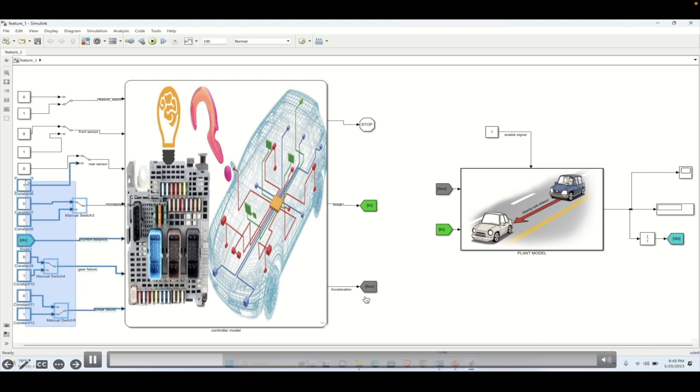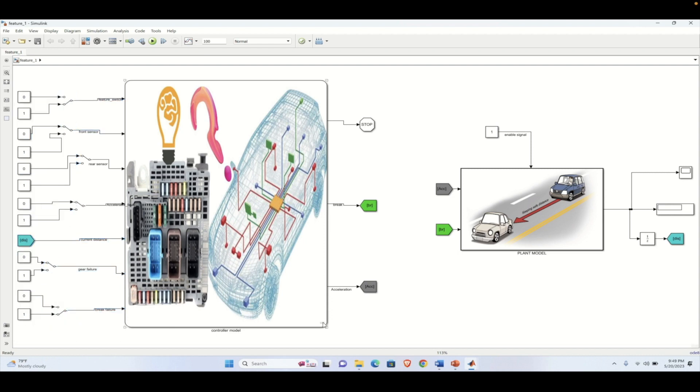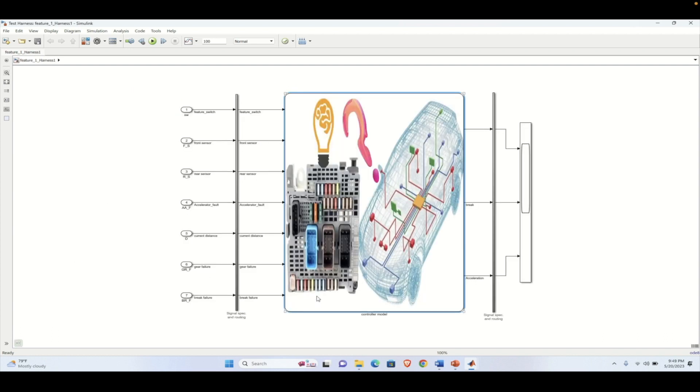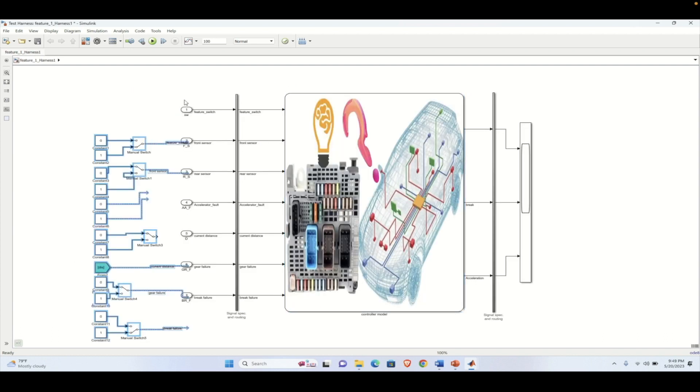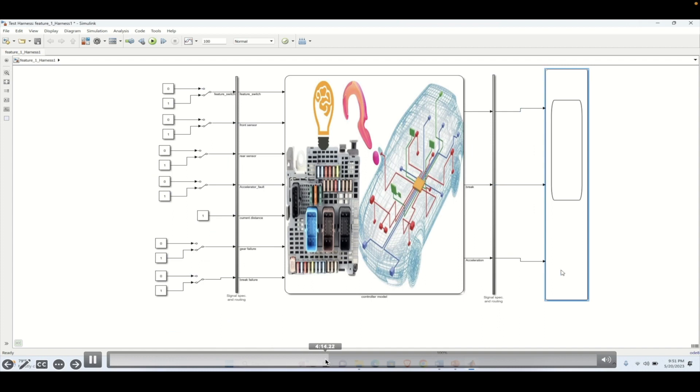To make it more simple, we will copy all these inputs and put them inside the test harness model so we can validate the same behavior. We will delete all these inputs and connect the relevant inputs that we have given to the main model. Here we have connected all these inputs. You can see the distance is not coming from the plant model, so we have given it in the form of a constant.